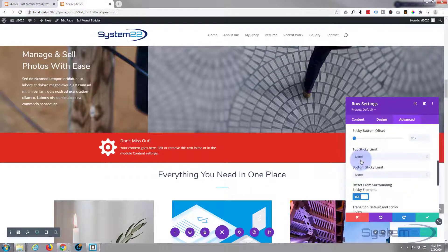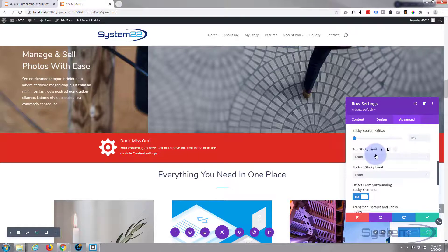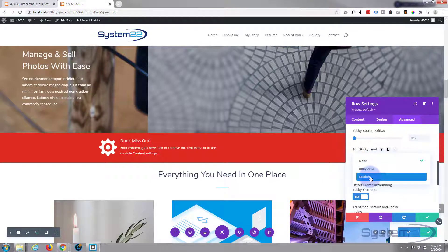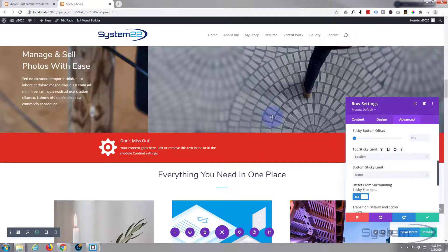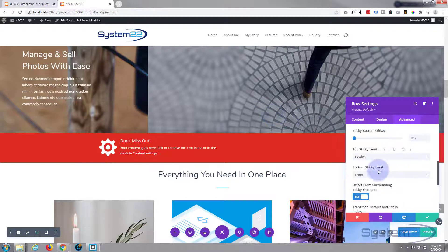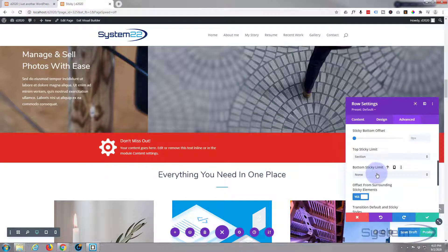And I'm going to define it. So top sticky limit, I'm going to say section, so we know it's at the top of our section. So if we're coming up from the bottom, it's going to go back in place as soon as we get to the top of here. And bottom sticky limit, I'm going to leave that as none.